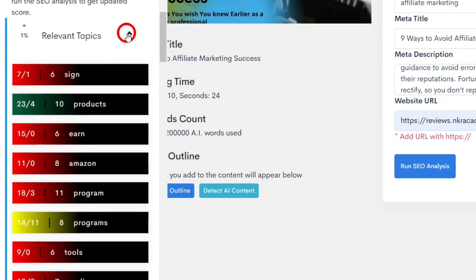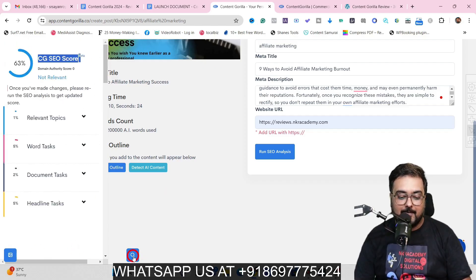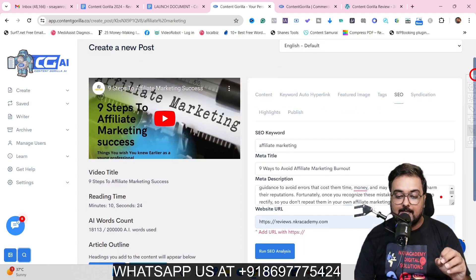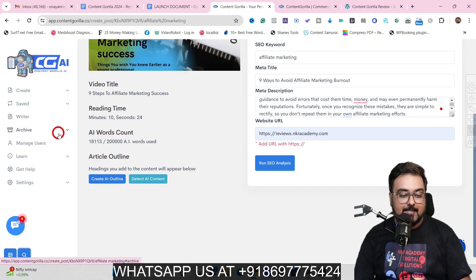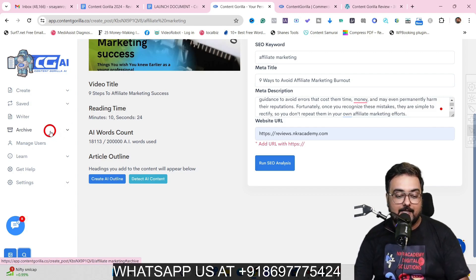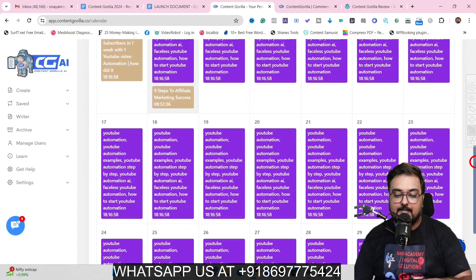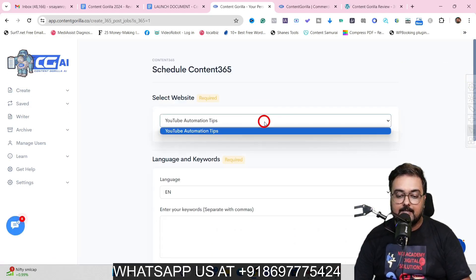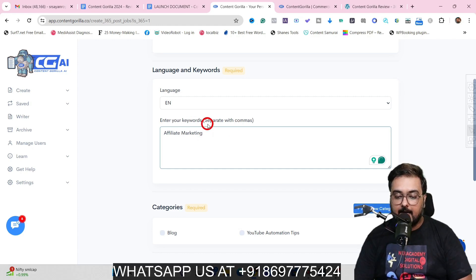The SEO analysis gives you a score and detailed suggestions on how to improve each element to rank better. These are easy tasks you can act on immediately. Content Gorilla also has Originality AI integration for one-click AI content detection. For planning 365 days of content, go to Archive, then Calendar — I've already populated mine.